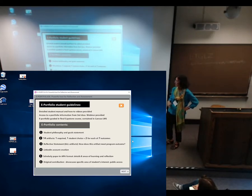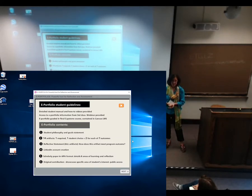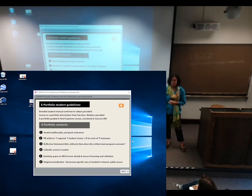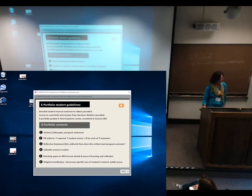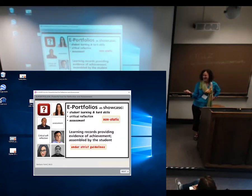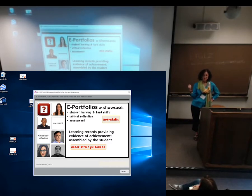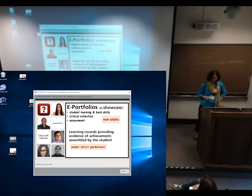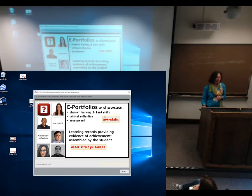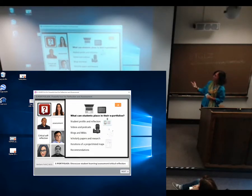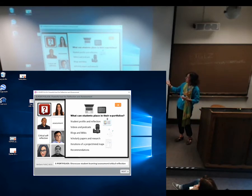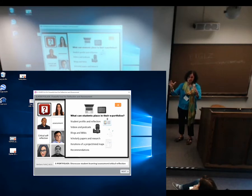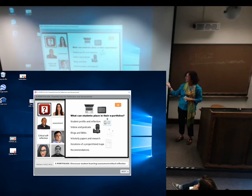Students also have an original contribution that showcases their area of expertise, done publicly however they choose — creating a website, presenting at a conference. They write a short paper about it, and that goes into the ePortfolio. What do students place in their ePortfolios? Profile reflections, podcasts, video, blogs, wikis, papers, research. They do mind maps a lot in our courses — they post mind maps and discussions. Recommendation letters can also go into the ePortfolio.